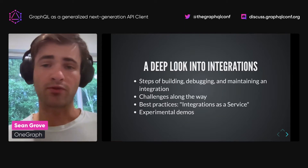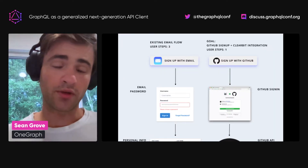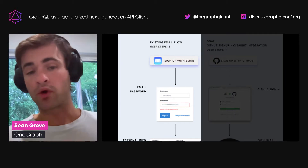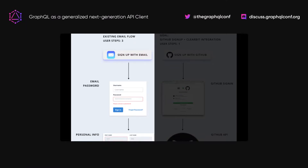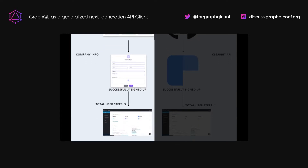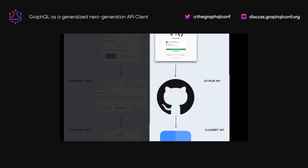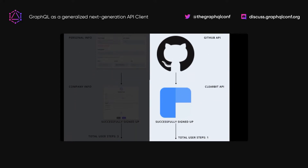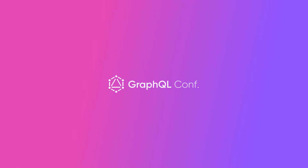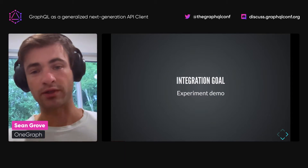We'll also be taking a look at some experimental demos around these best practices. For the purposes of today, the integration we're going to be working on is adding an enriched GitHub signup flow. We already have an email flow where a user can sign up with email and password, fill out some personal information and some company information — about three steps. We want to offer an alternative flow where they can sign up with GitHub, then enrich that email via Clearbit so the total steps required for a user is one.